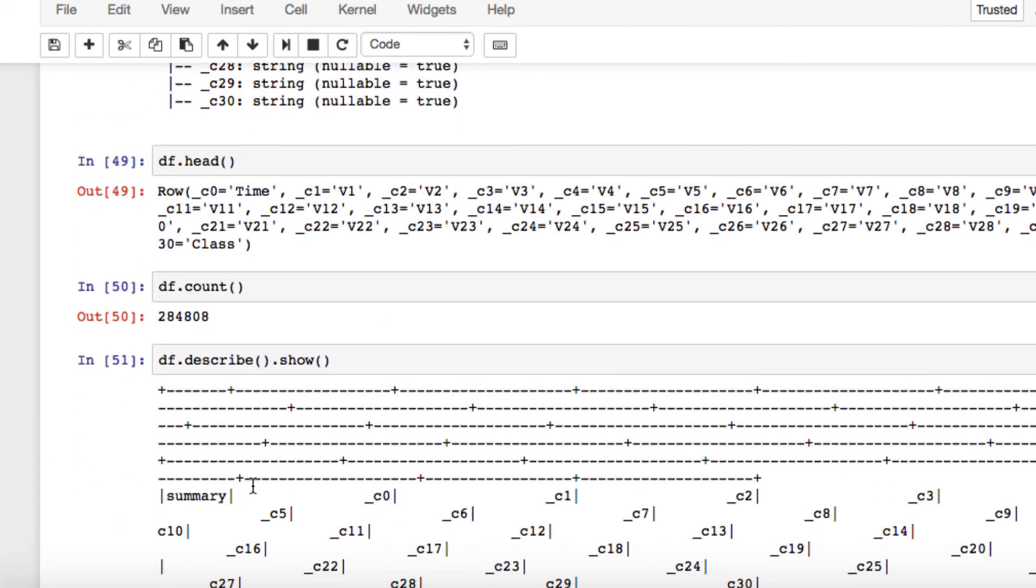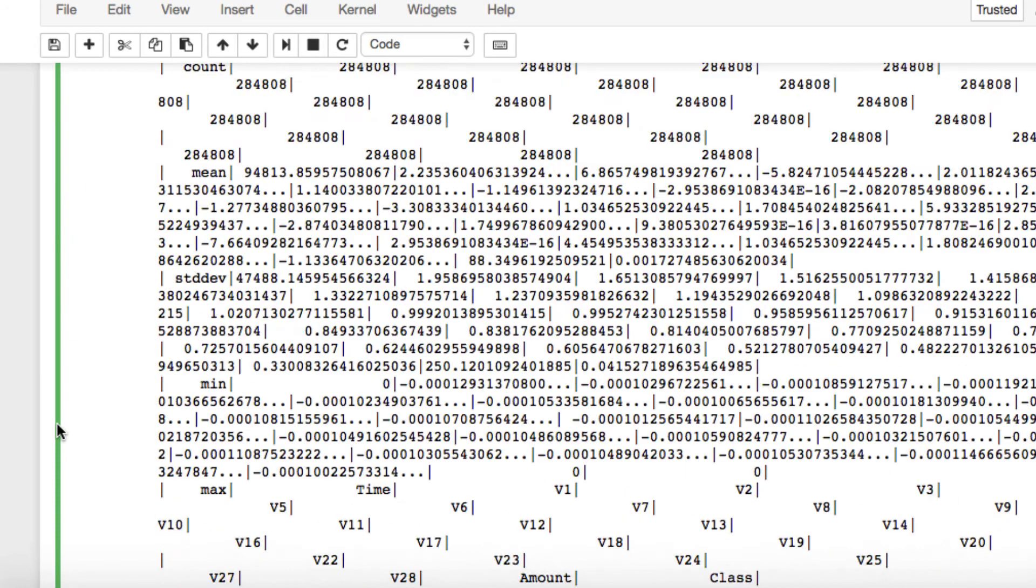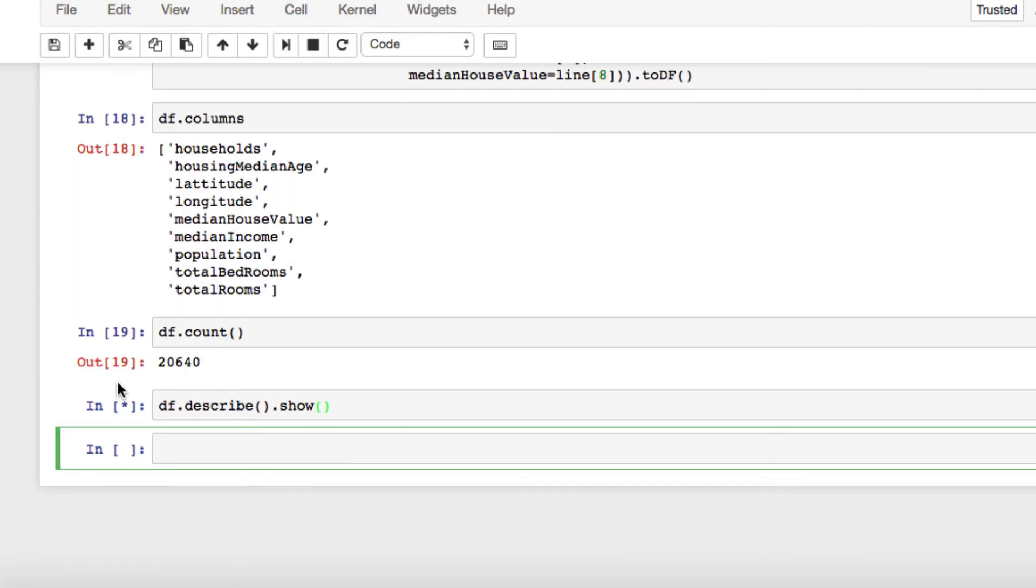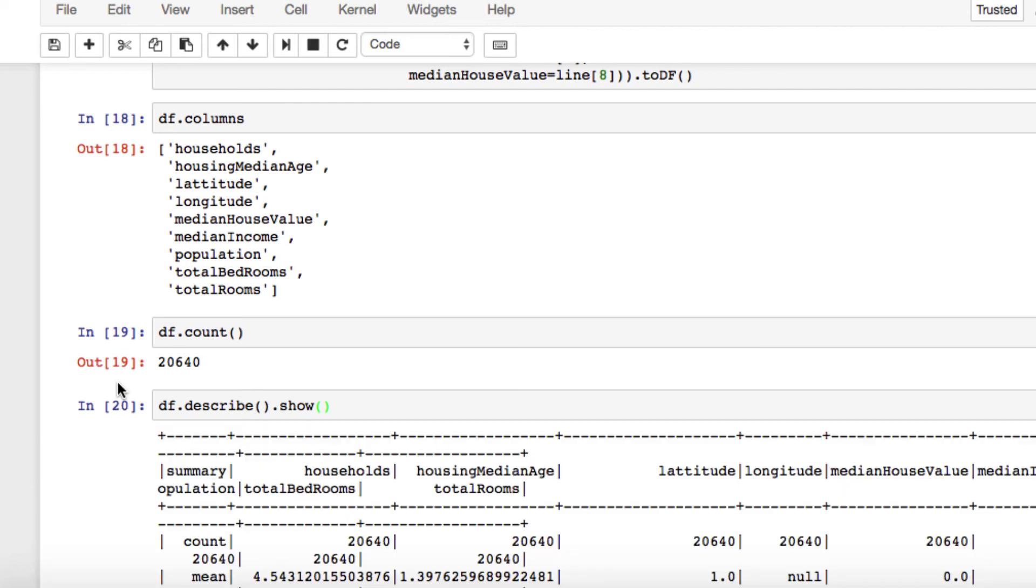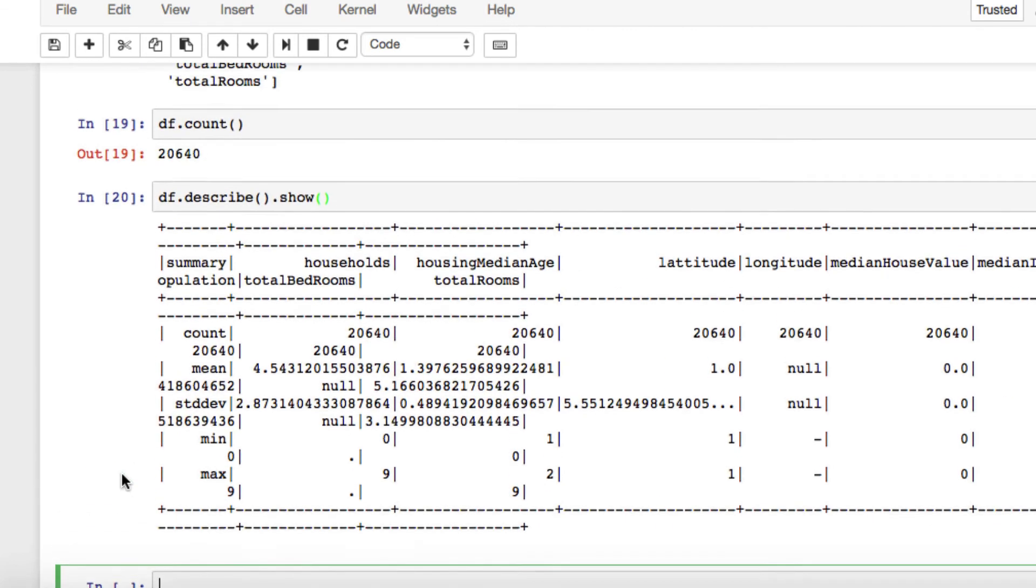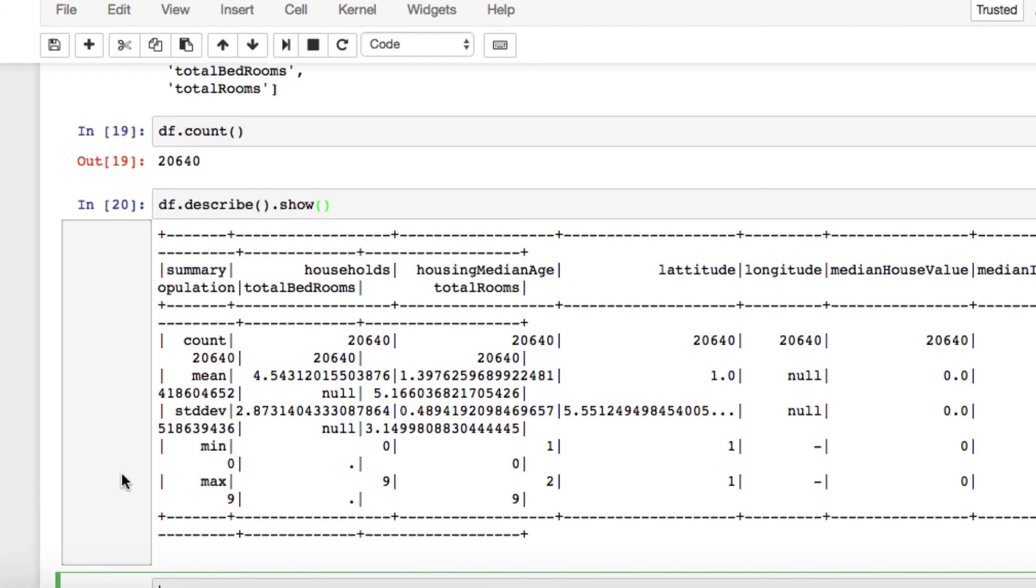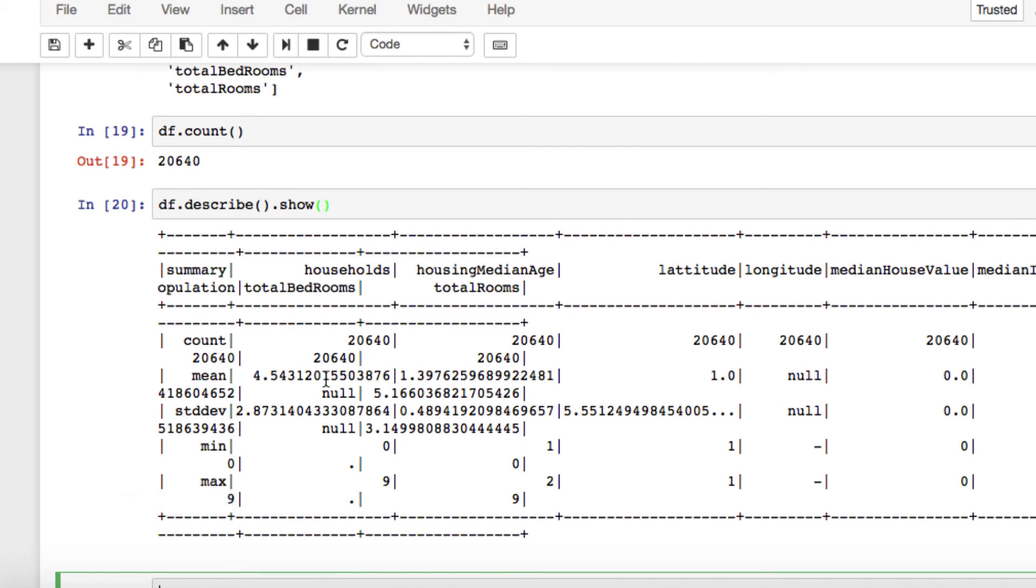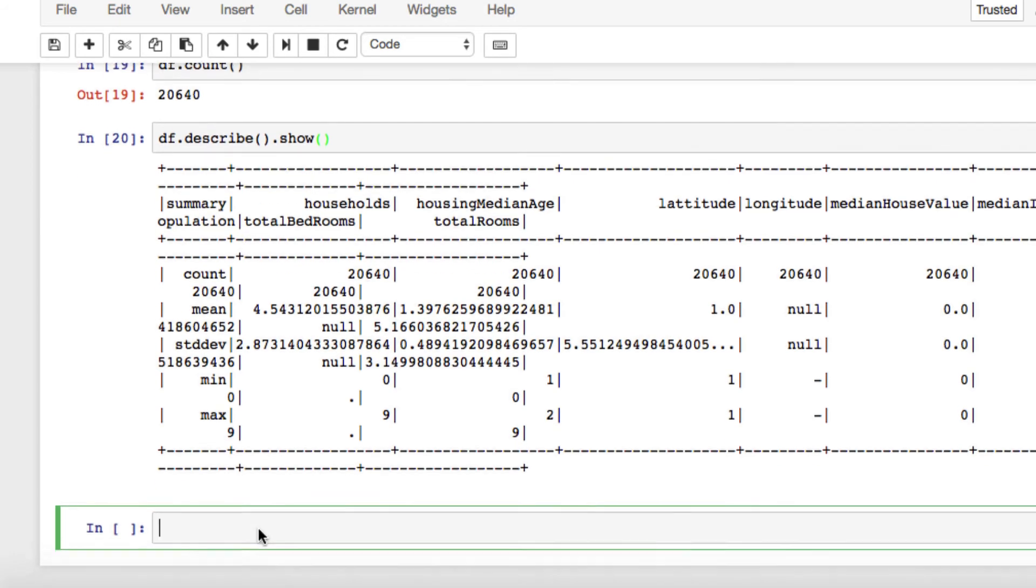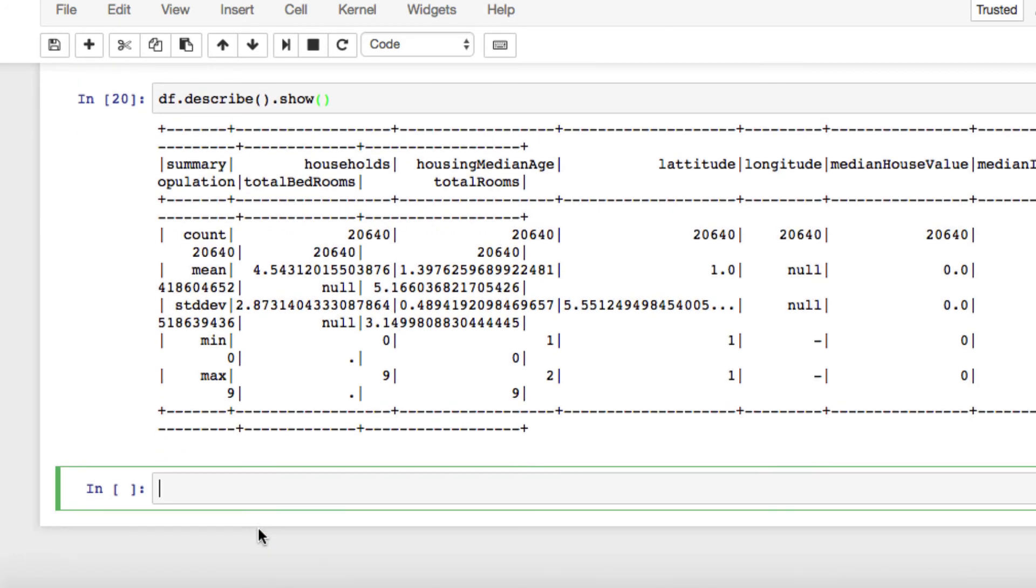Now say we want to do DF.describe.show. Okay. But you can see, you may look at this and it looks a little confusing. Okay, understandable.